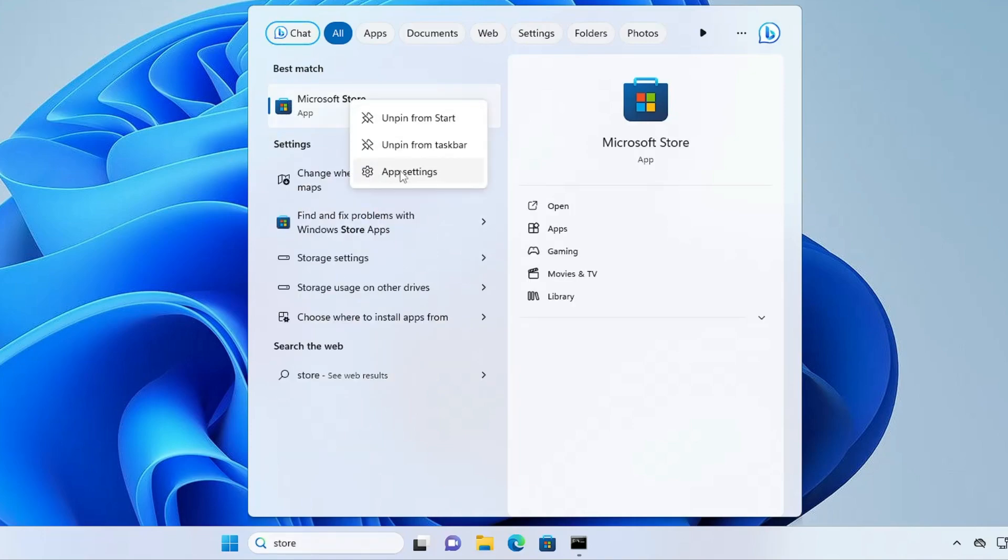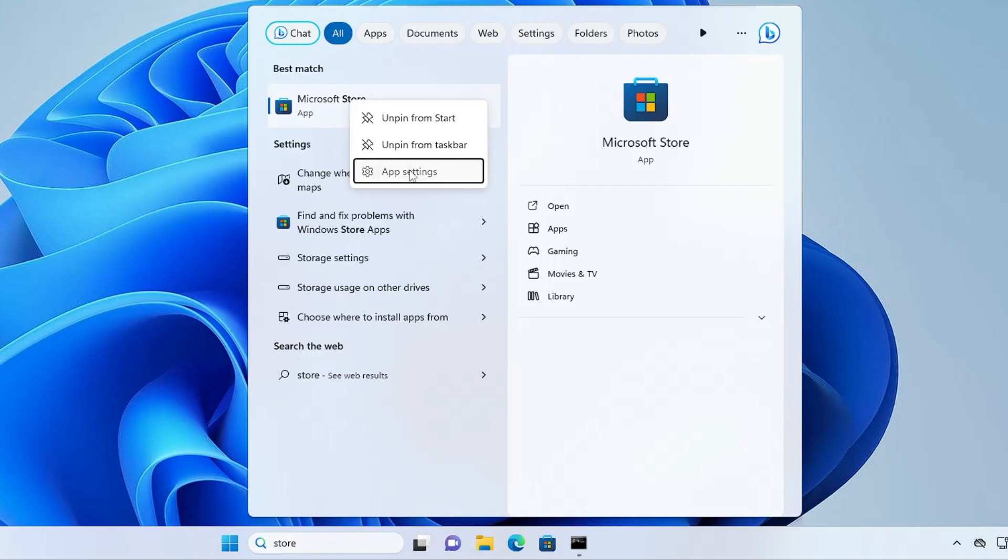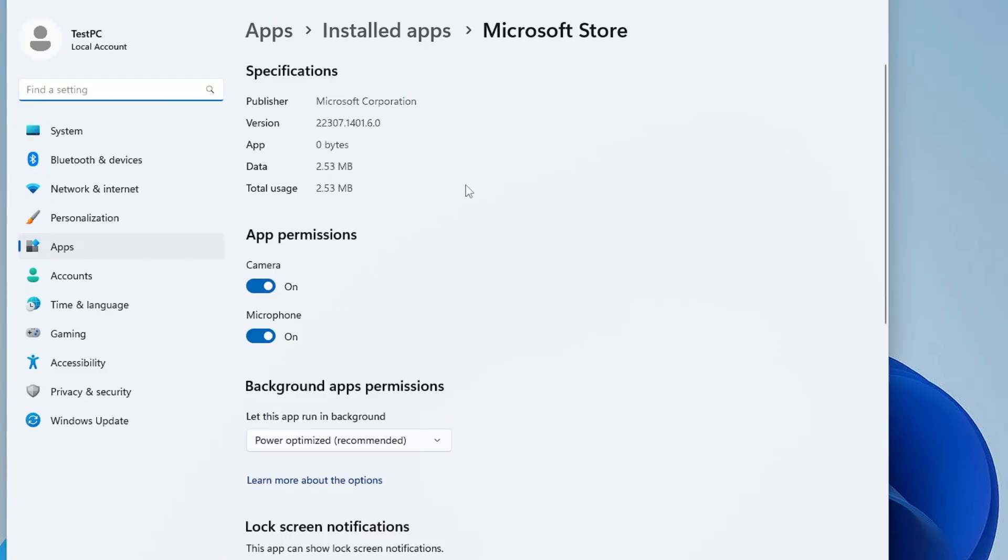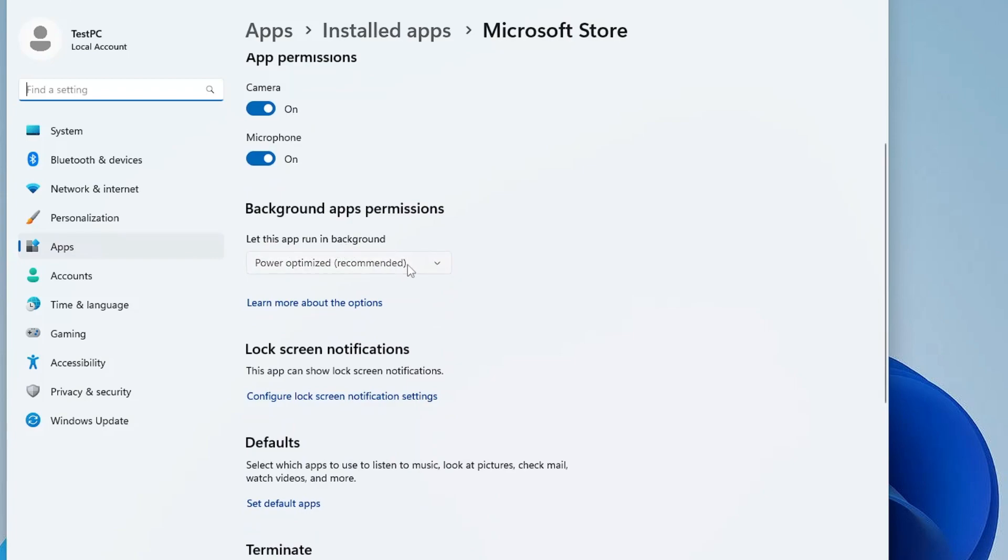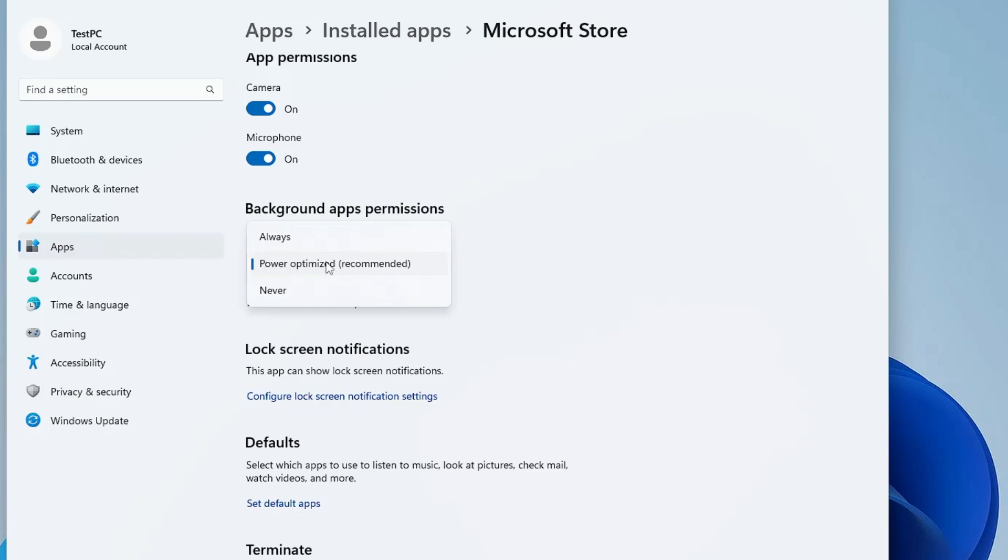Choose App Settings. In the app settings here, scroll down a bit and here it says 'Let this app run in background'. Make sure that it's been selected to either Power Optimized or Always. If it's been selected to Never, then probably you will have the problem. So either keep this to Power Optimized or Always.